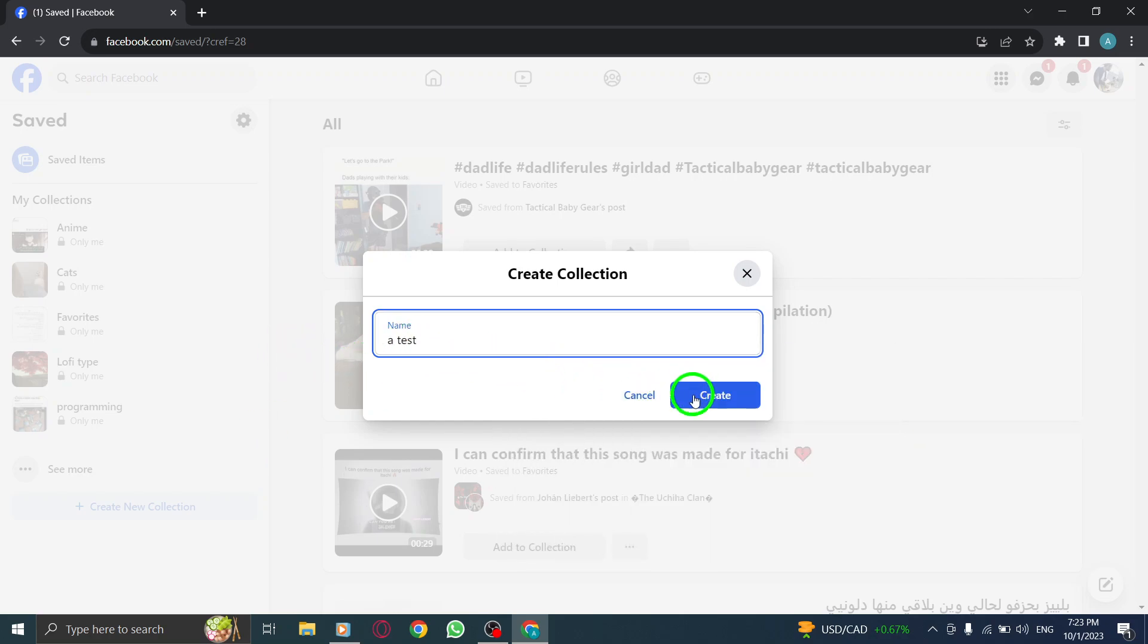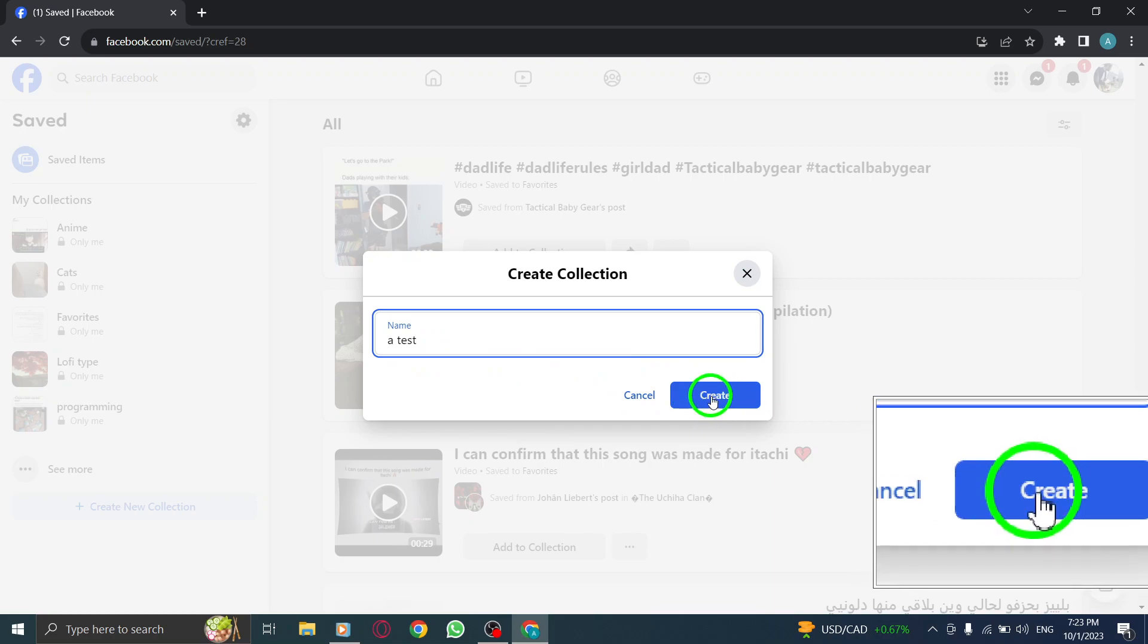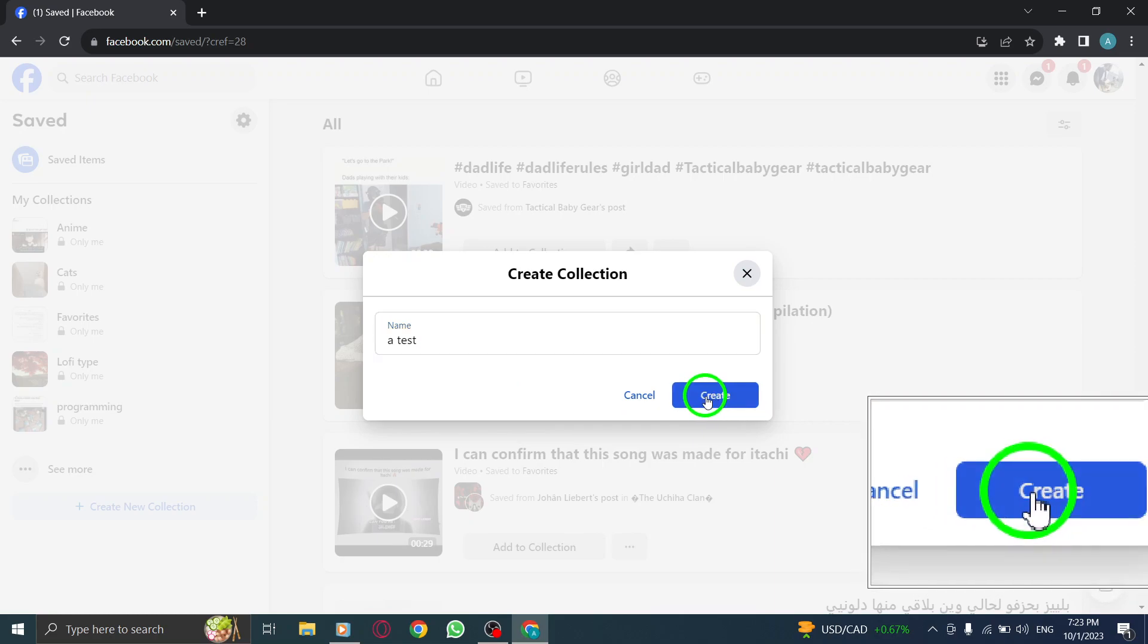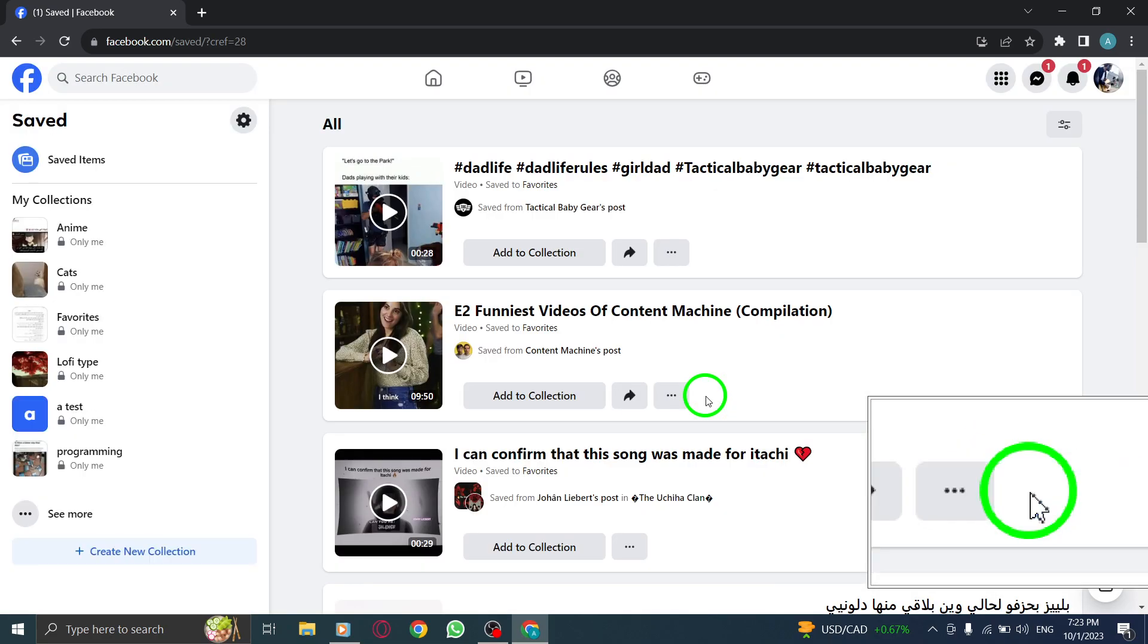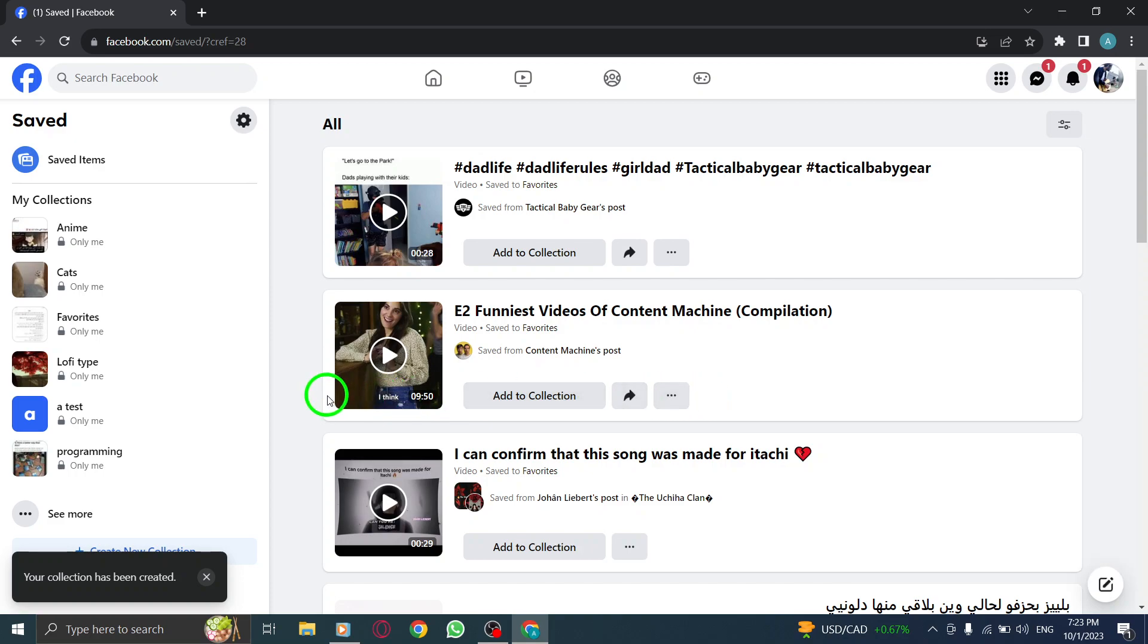Step 5: After entering the name, click on the Create button to finalize the creation of your new collection.